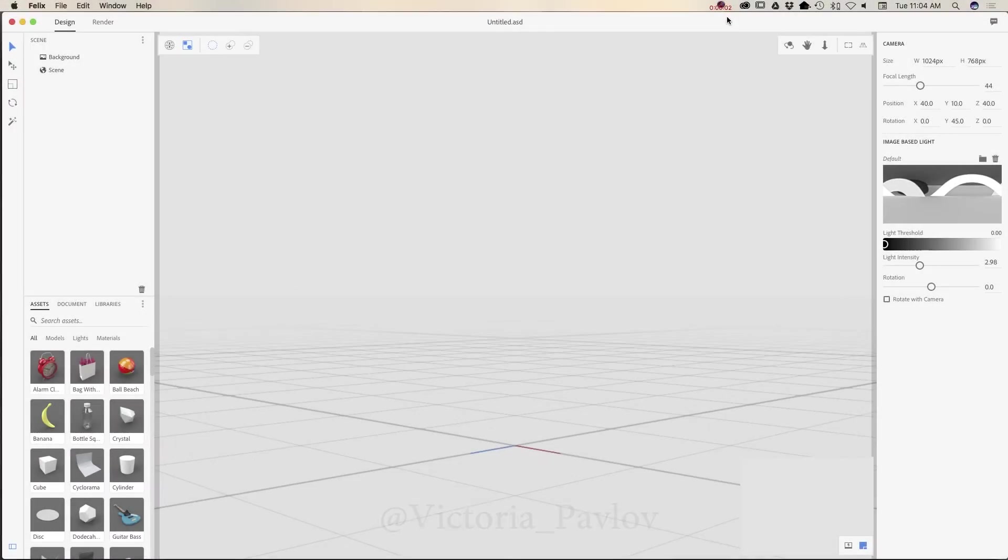Hello guys, my name is Victoria Pavlov and today I will show you how we can add a 3D object into our photography project using Adobe Project Felix.